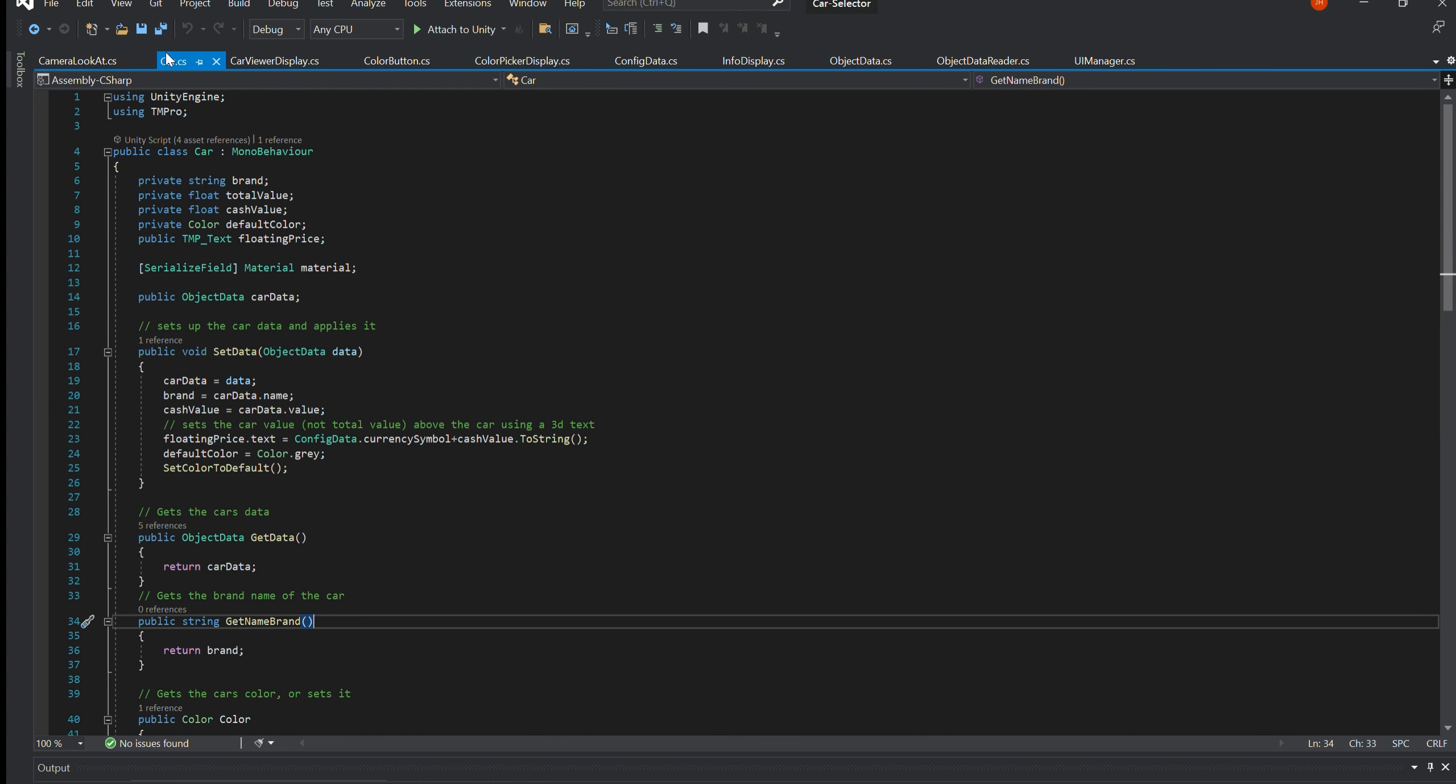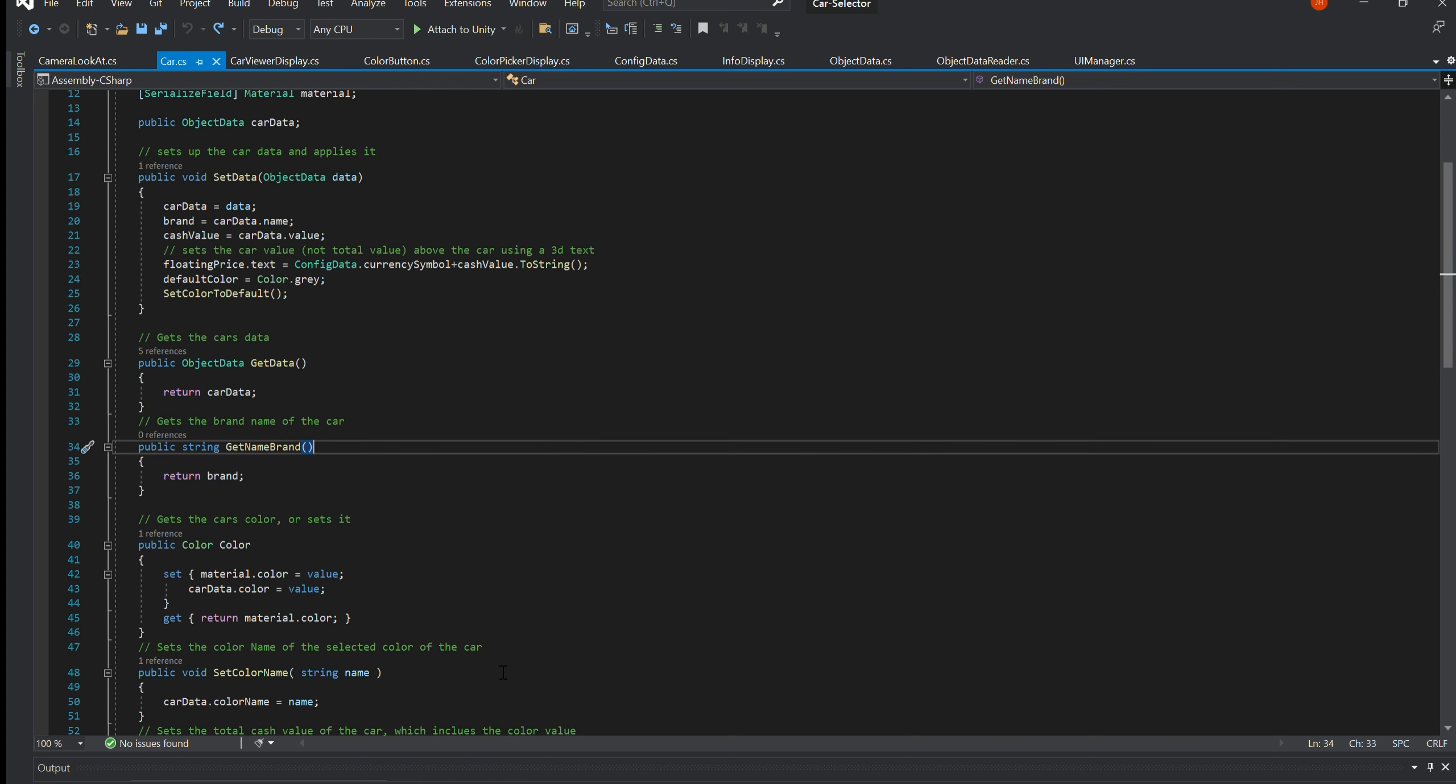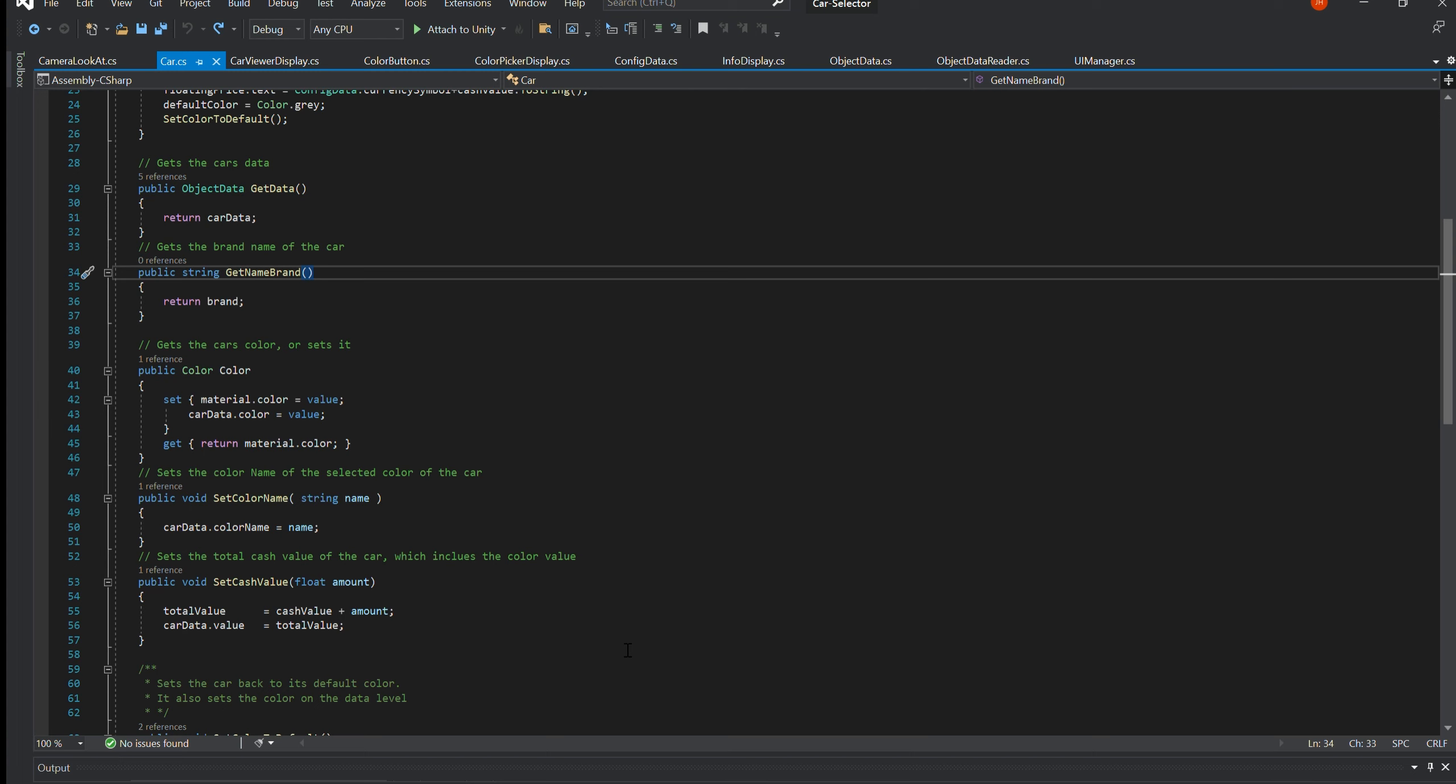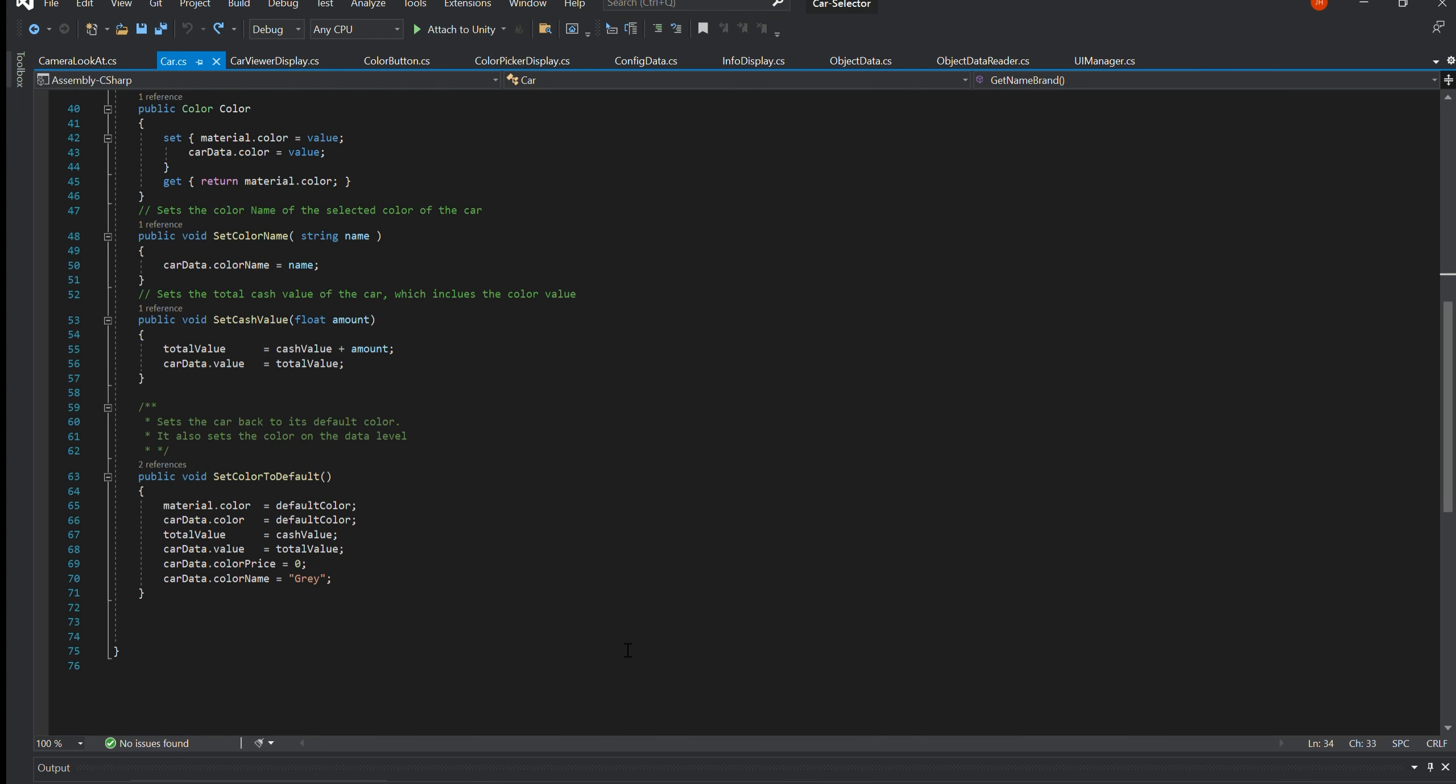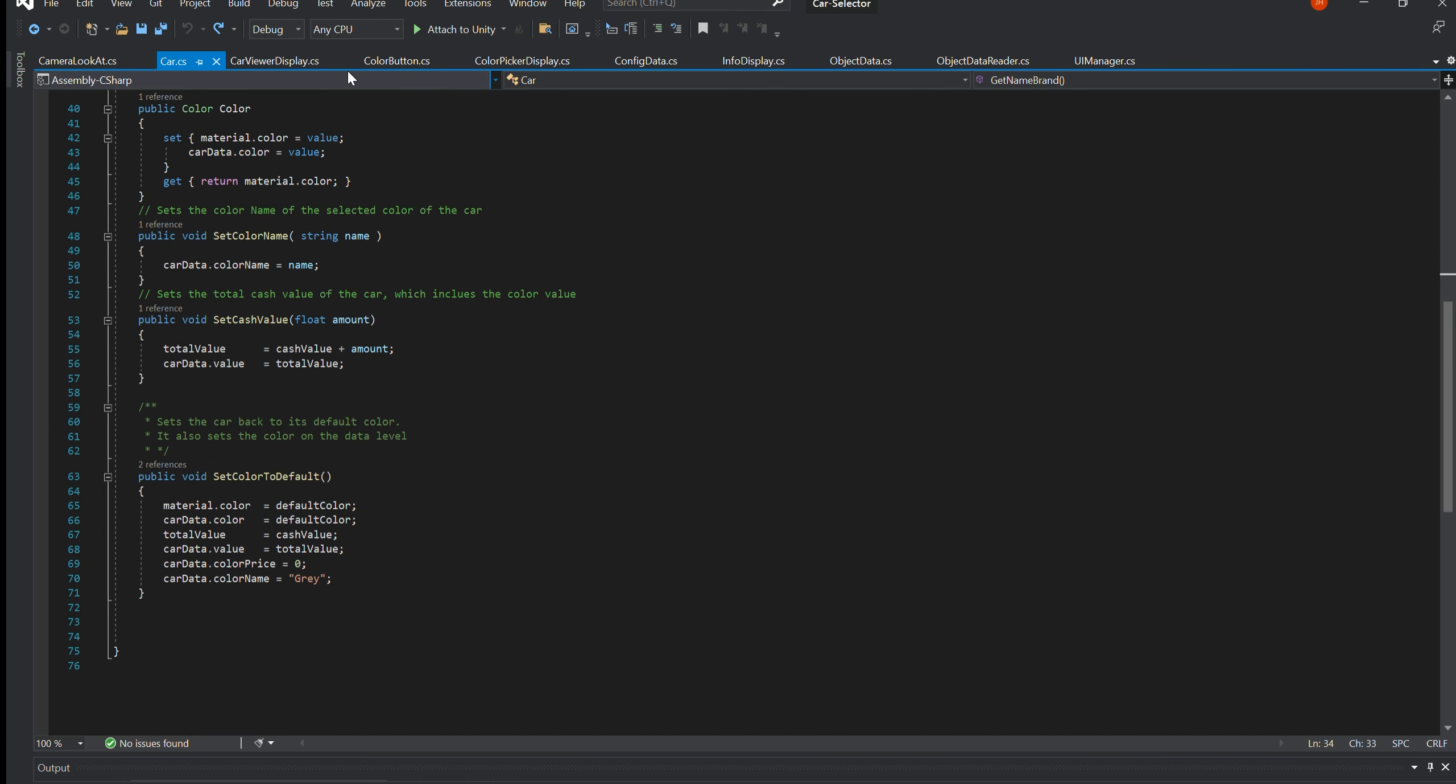Car.cs. This class is responsible for the storage and management of the car's data. This includes data such as the car's brand name, cash value, default colour and the total cash value. It also stores the reference to the floating text field which displays the car's cash value minus the cost of the customised colour.